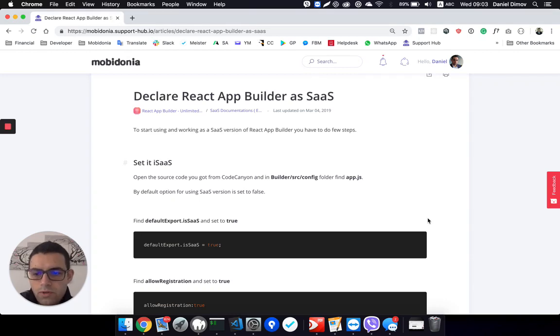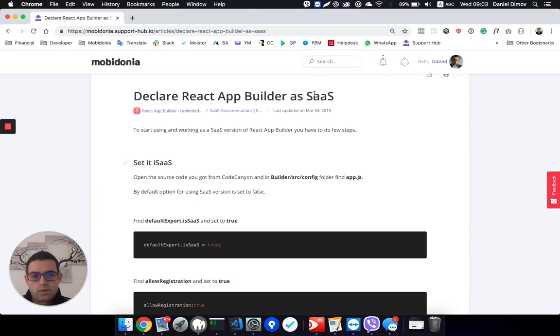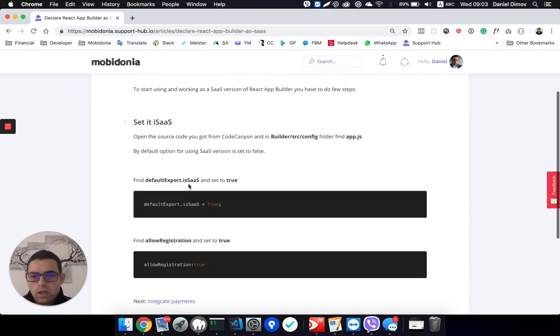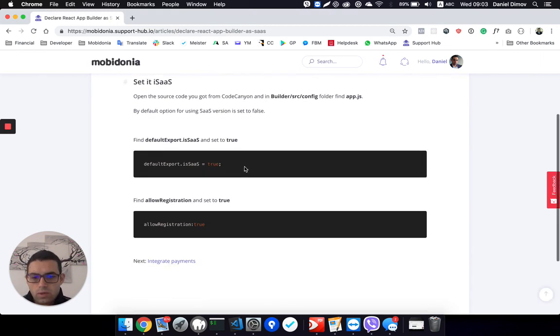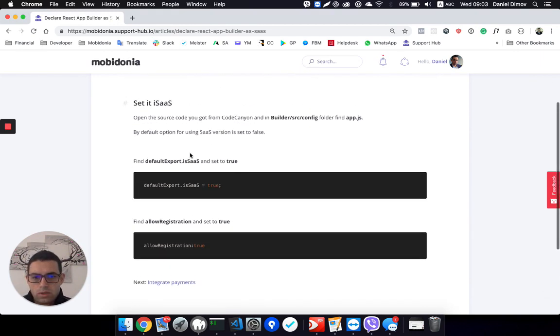This is a really short video on how to declare React App Builder as a Software as a Service platform. To do that we need to follow these two simple steps.